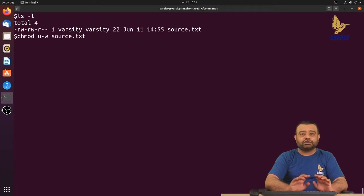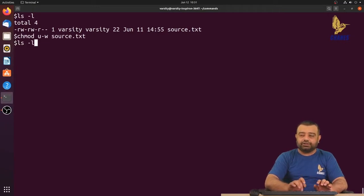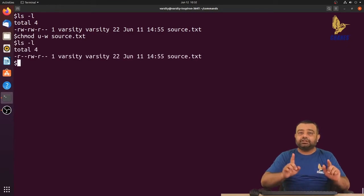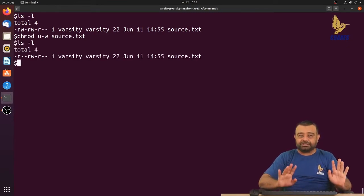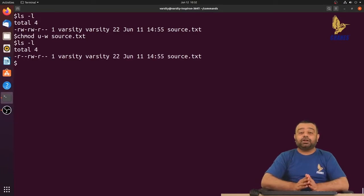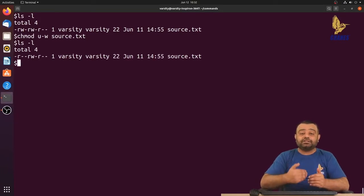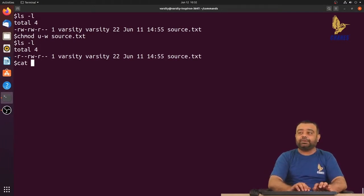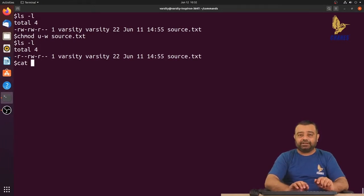To remove write permission for the user, run: chmod u-w source.txt. After running this and doing ls -l, you can observe that the owner of the file no longer has the write permission. Let me also demonstrate what we can and cannot do based on permissions — I'll first apply the cat command on this file.